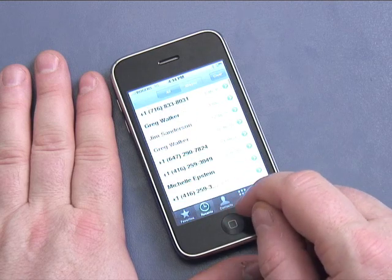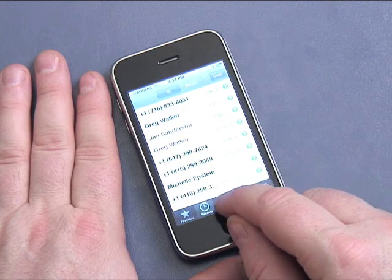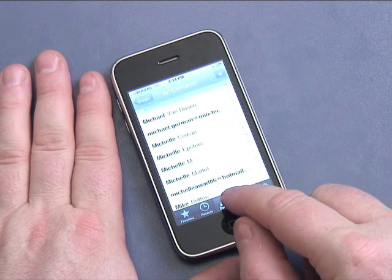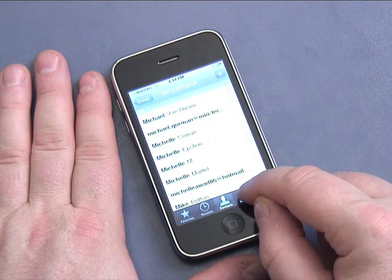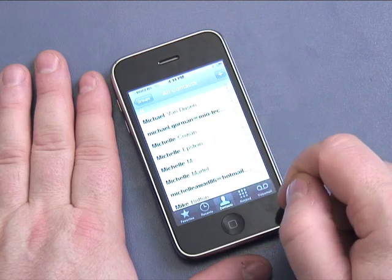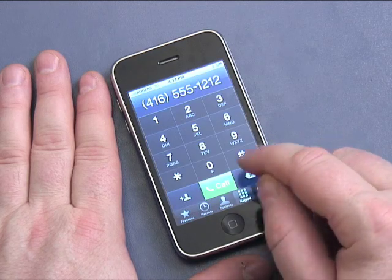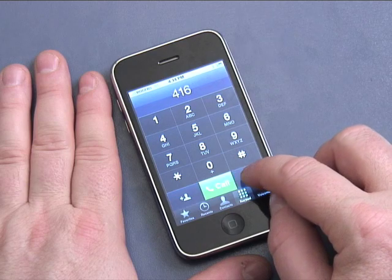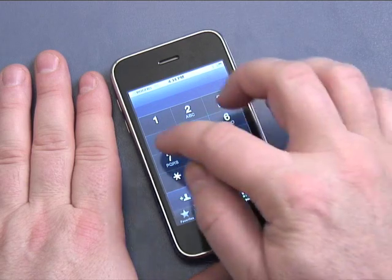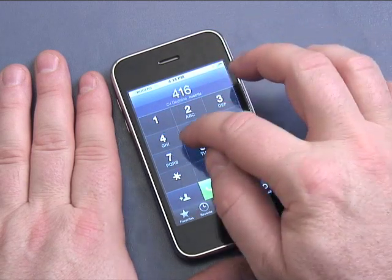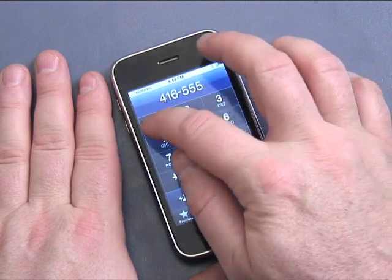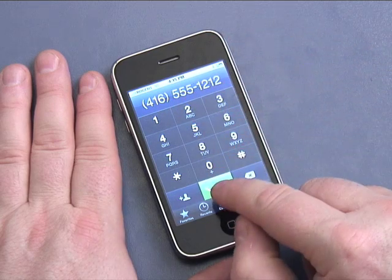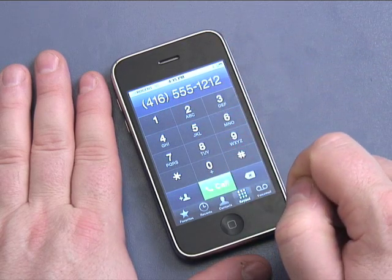Recents — people who have called you recently. Contacts — this is access to your contacts list. Keypad — this allows you to manually dial something, so I can go 416-555-1212 and I would click Call to dial the number.